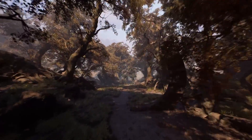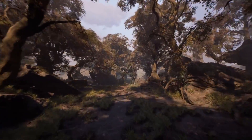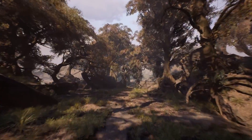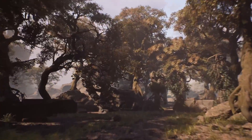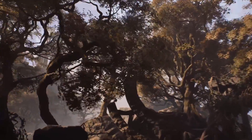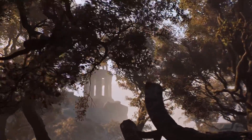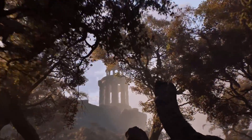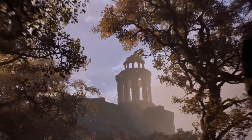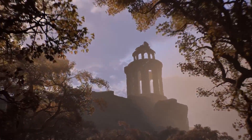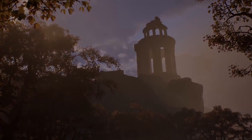Sometimes people think of handcrafted levels and procedural workflows being diametrically opposed, but it couldn't be further from the truth. In Project Elderwood we show a variety of workflows that allow artists to have the control they need with powerful modeling and texturing tools found inside of Houdini.